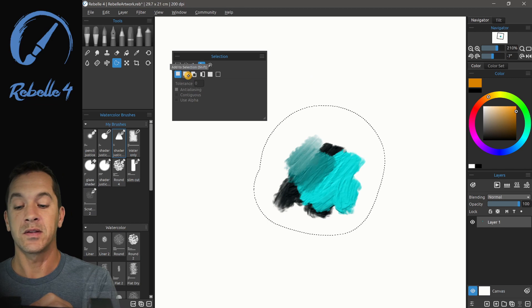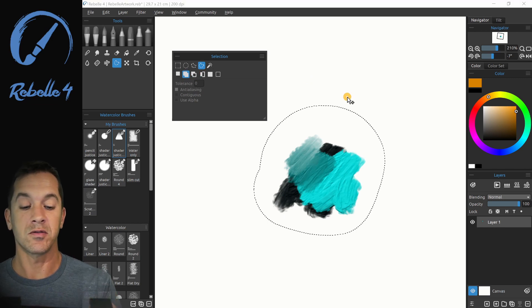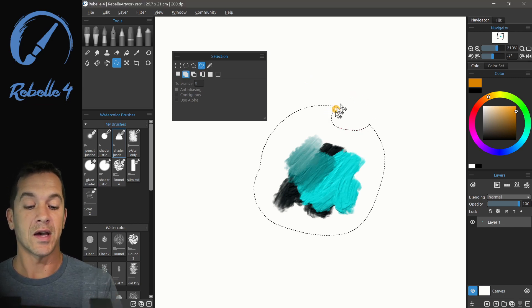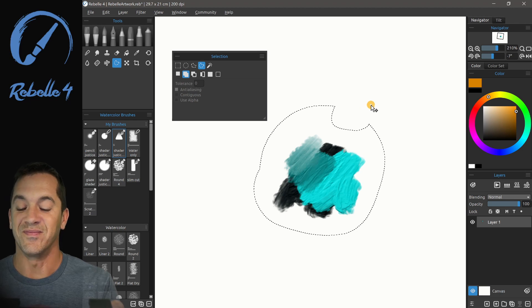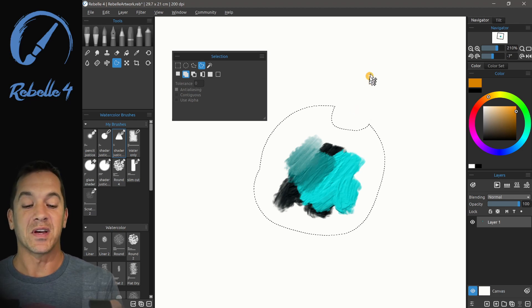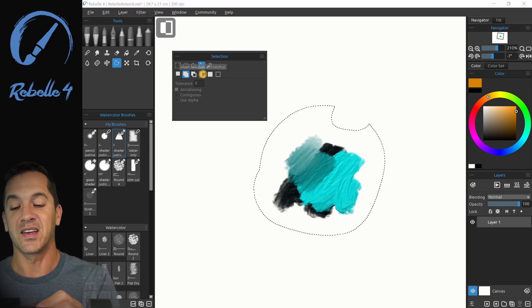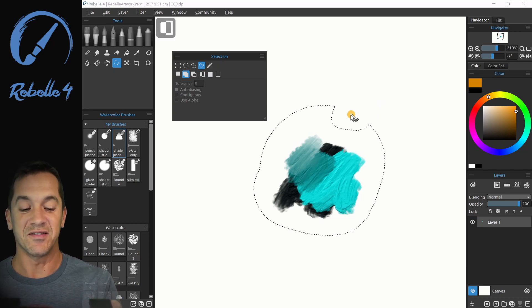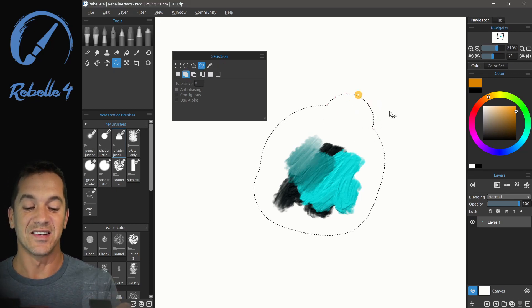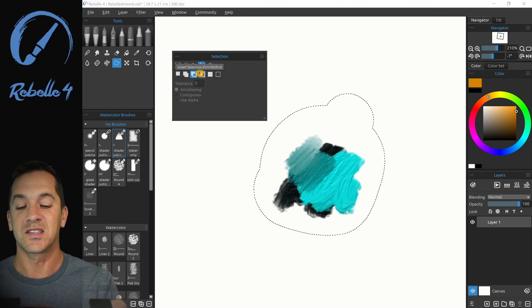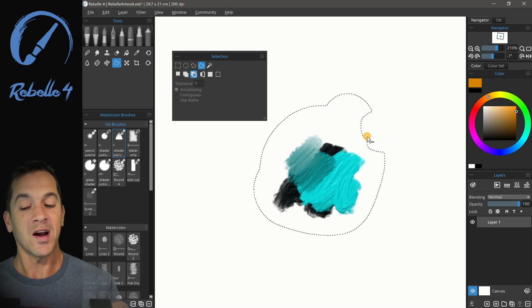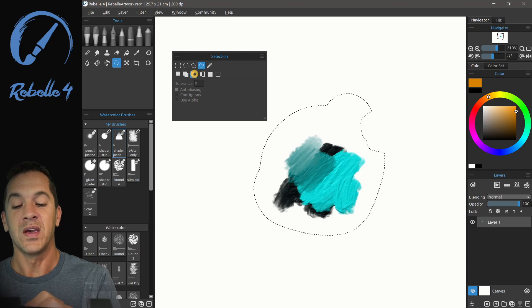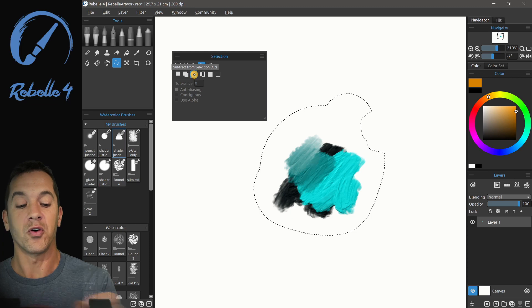Now if we want to add to the selection, you can choose this icon here, this mode, and then as it did that because we are still inverted. So let's go ahead and invert again. Now let's add again. You're going to see it's going to add. This right here is the subtract mode. And now we can do the same thing with shift and you can see that written right here, shift or alt.